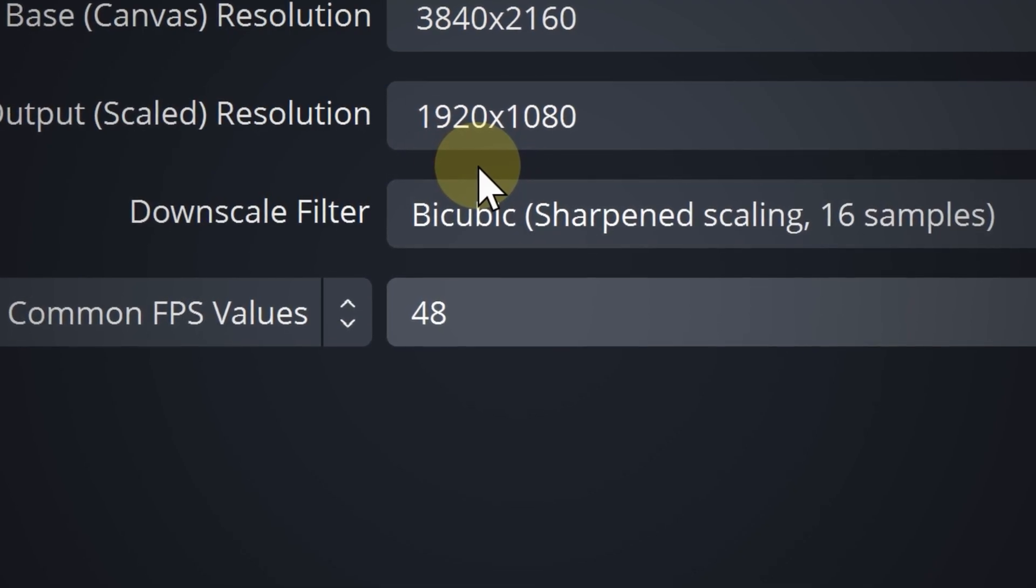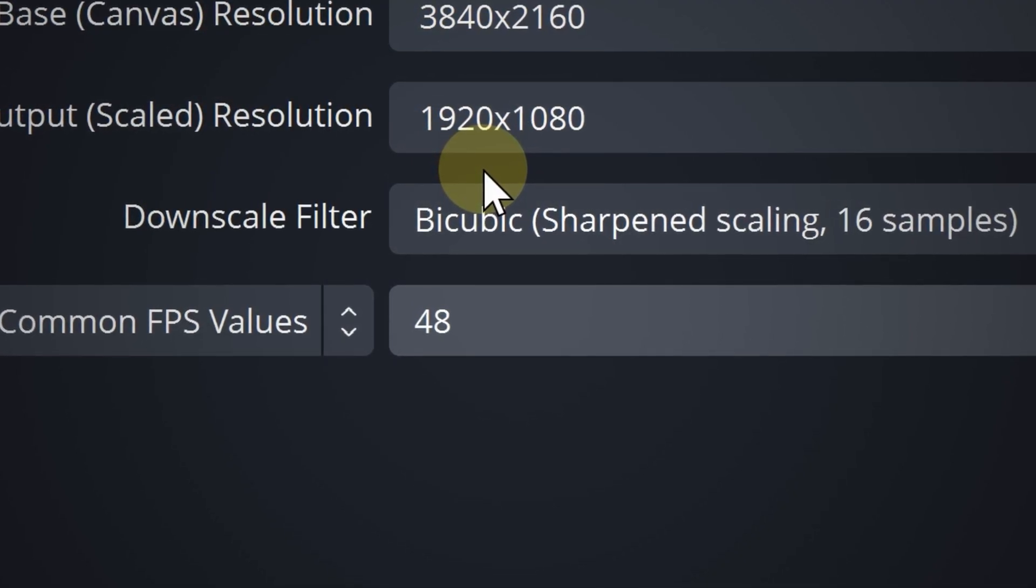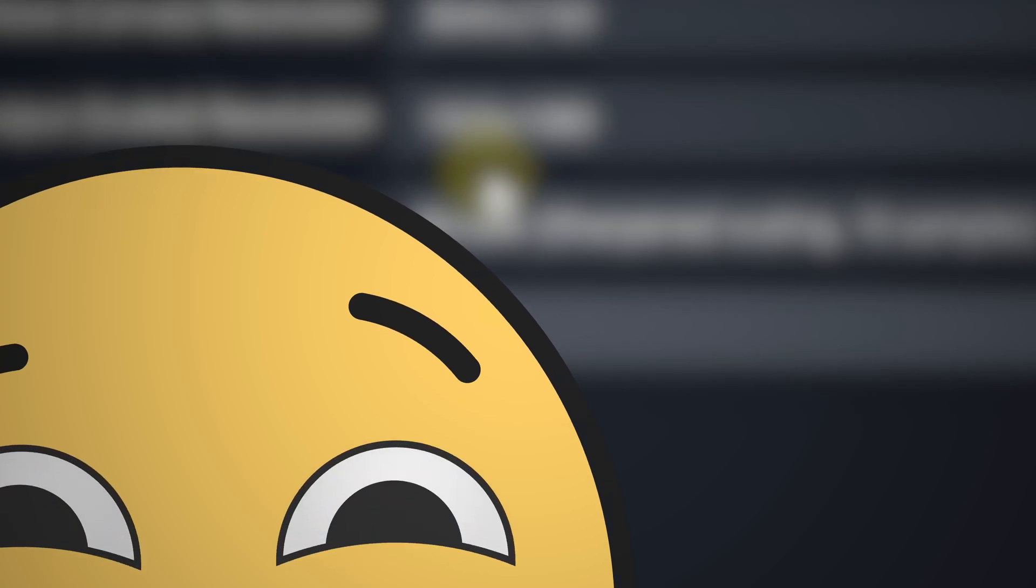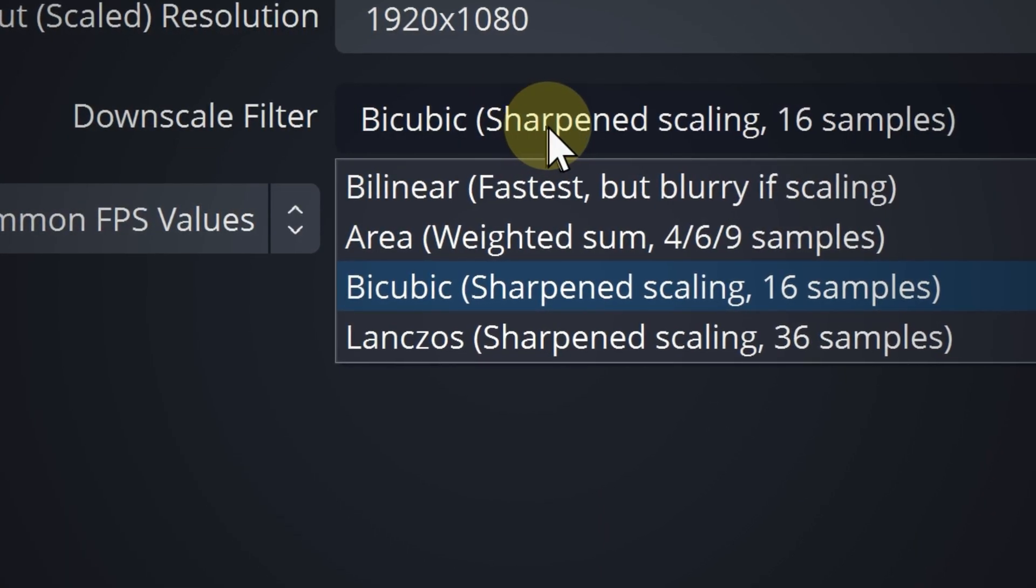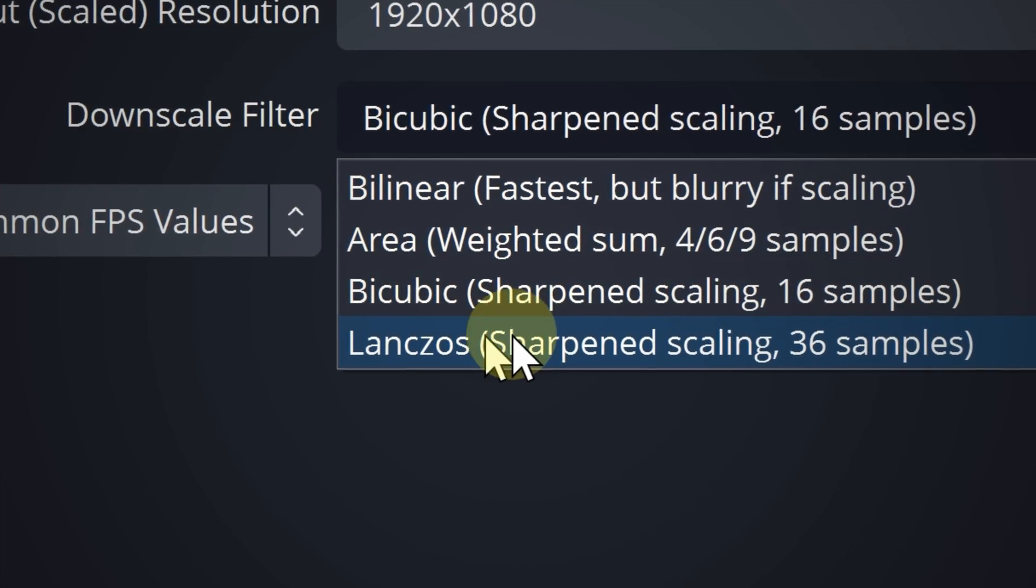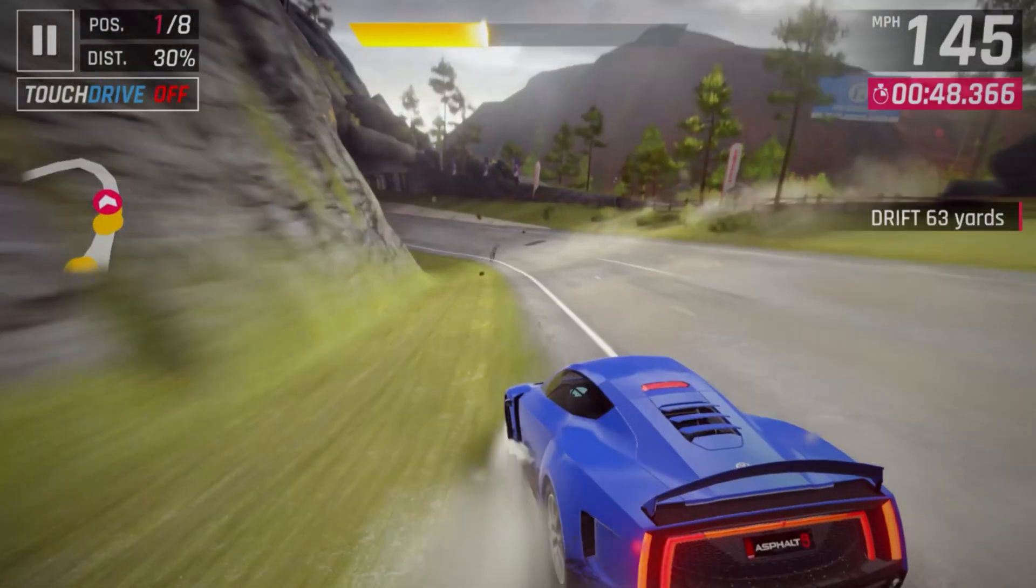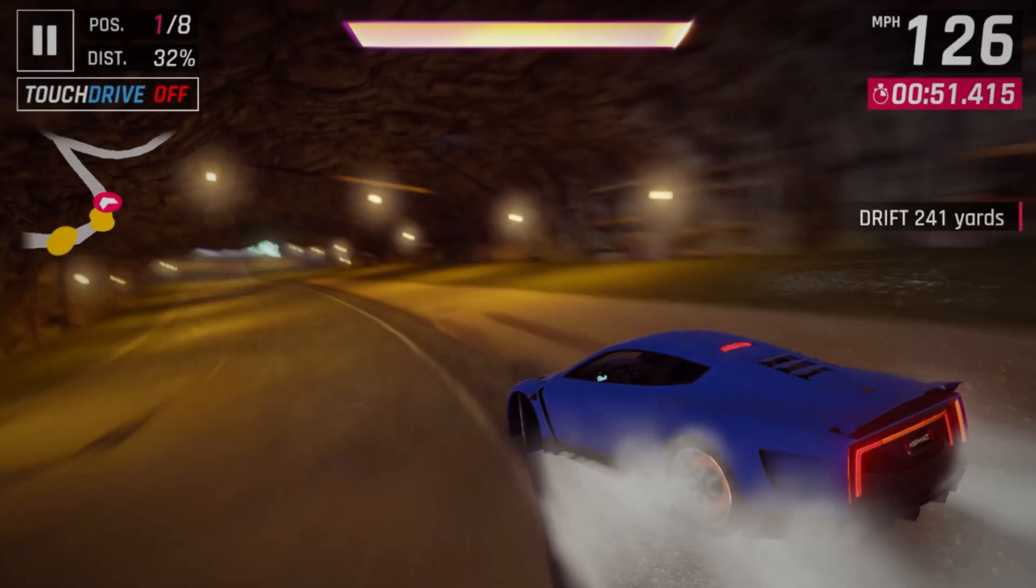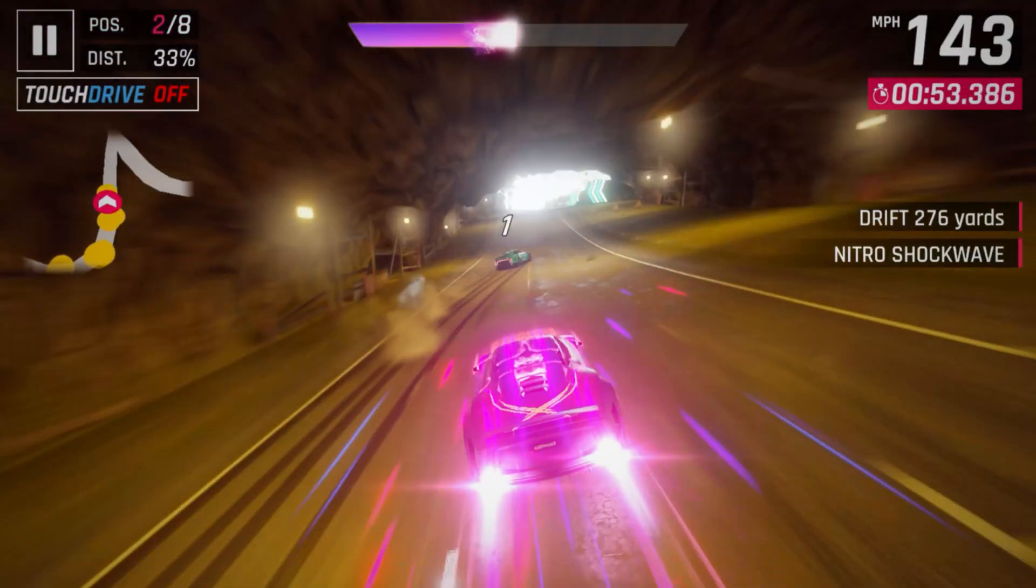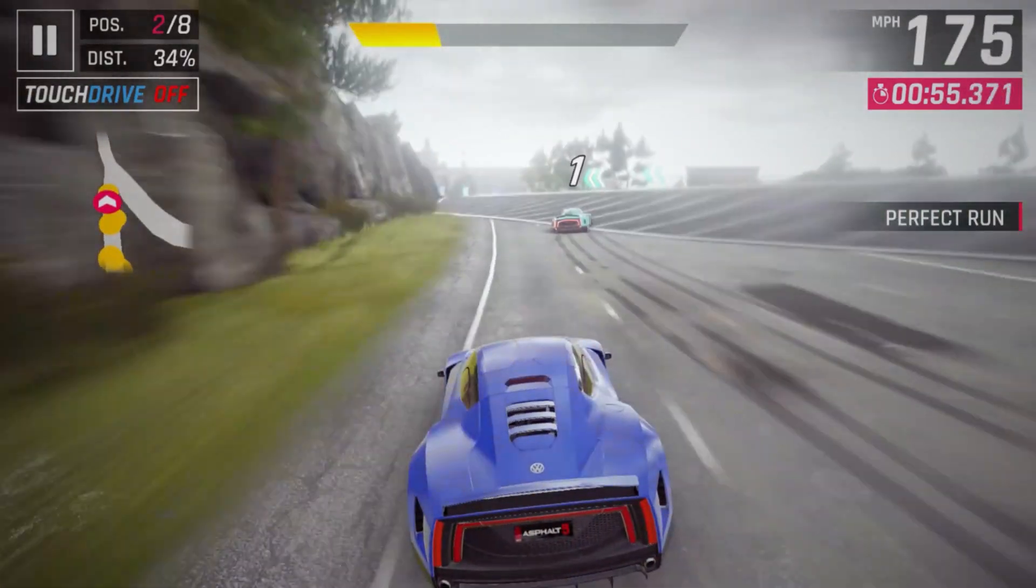The output scale resolution, well that's the resolution that you are going to be streaming to. This is what your streamers will see. Now for the downscale filter, go ahead and choose Lanczos sharpen scaling 36 samples. It has pretty good quality, but if your PC is having a hard time with regards to performance, then you can choose bicubic instead.